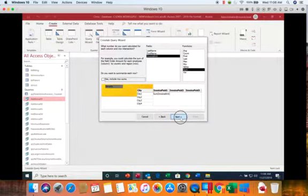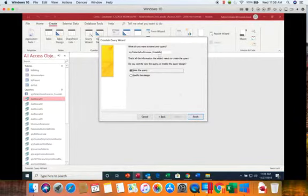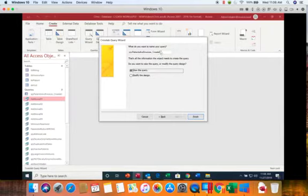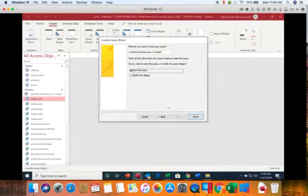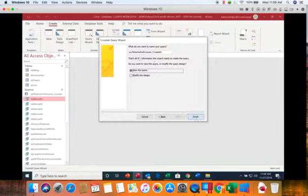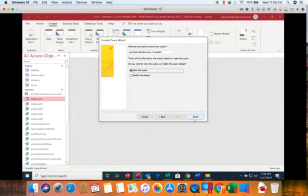Go ahead and say next. We're going to leave this name the same. It added a one at the end because we had already created one crosstab query with that same query as the starting point. So we'll say finish.